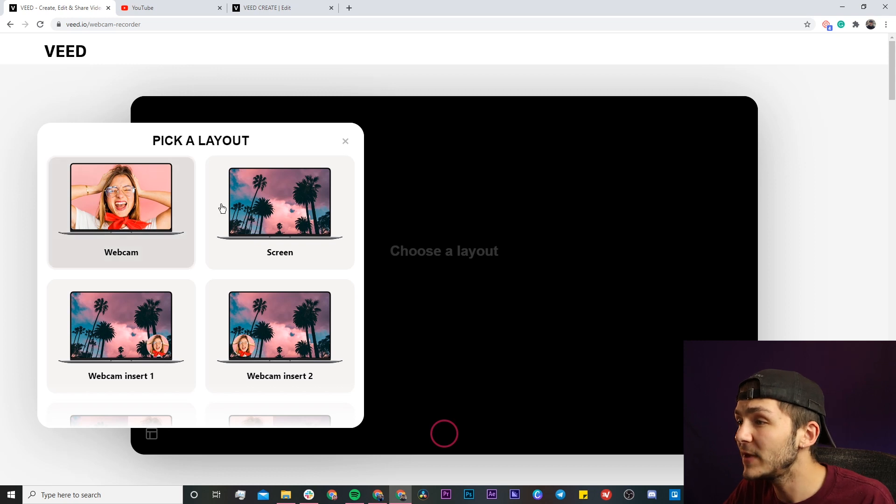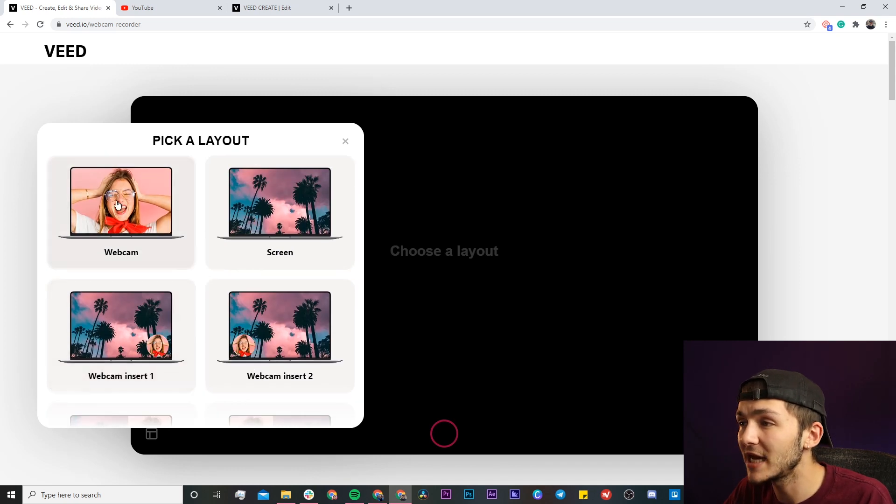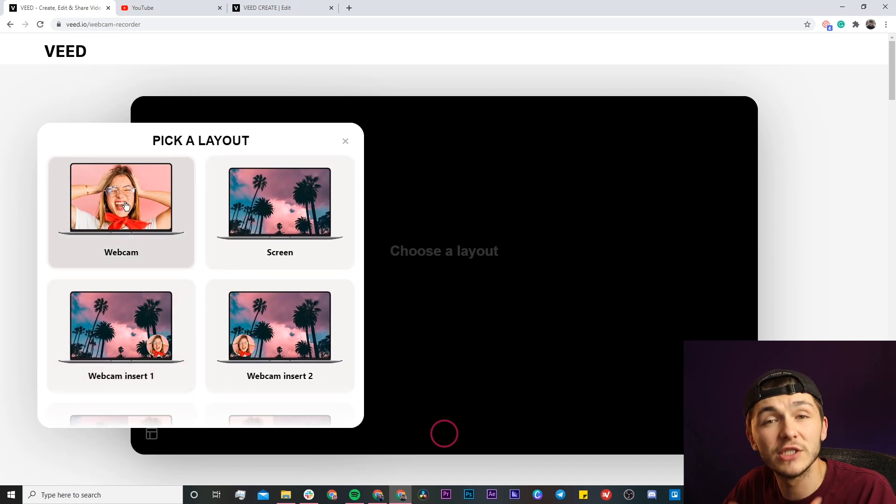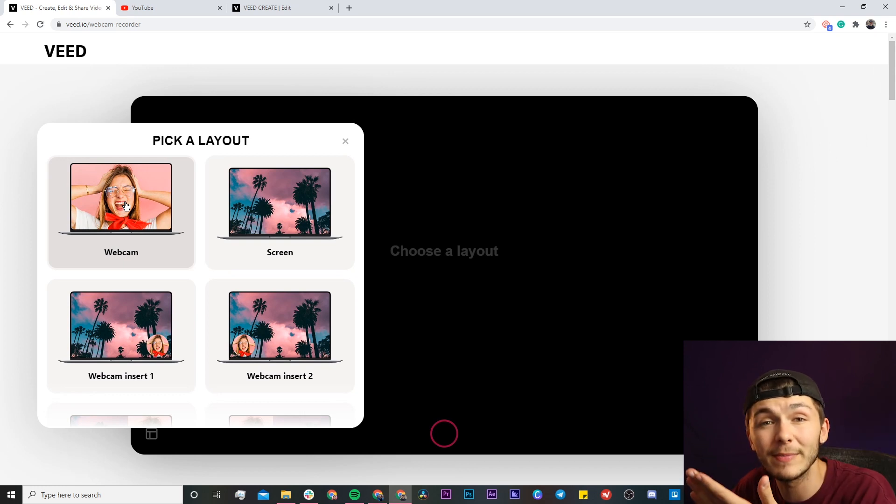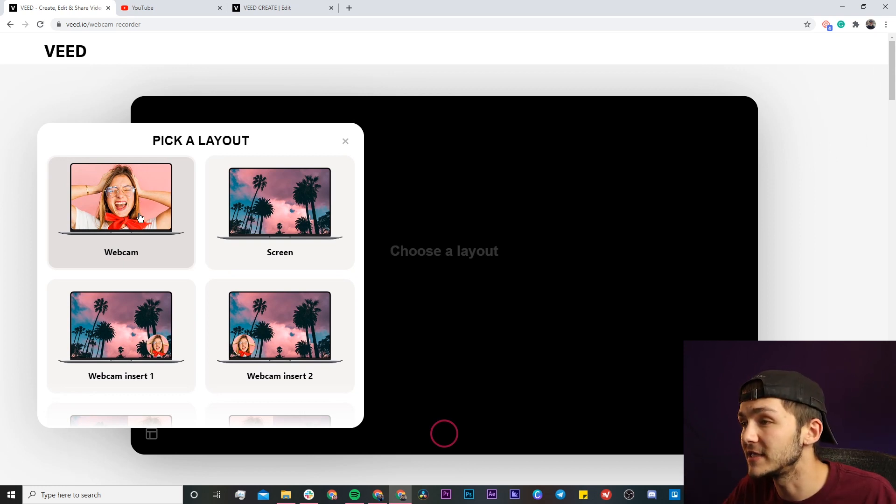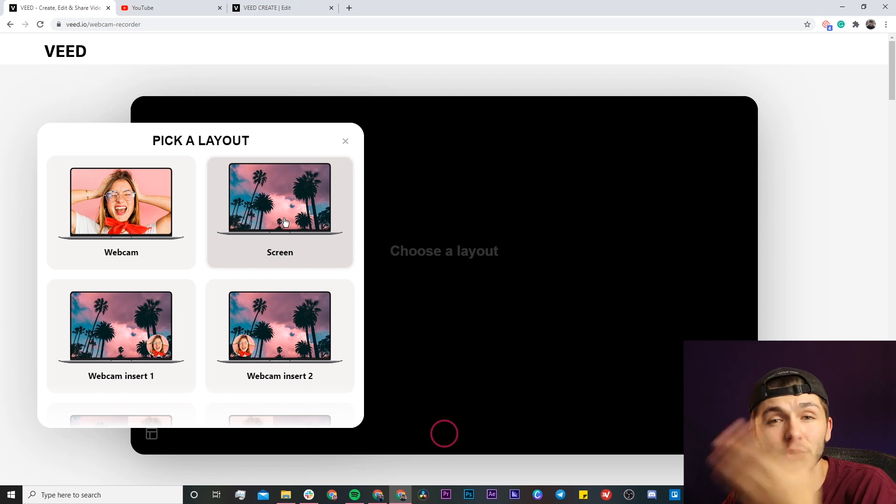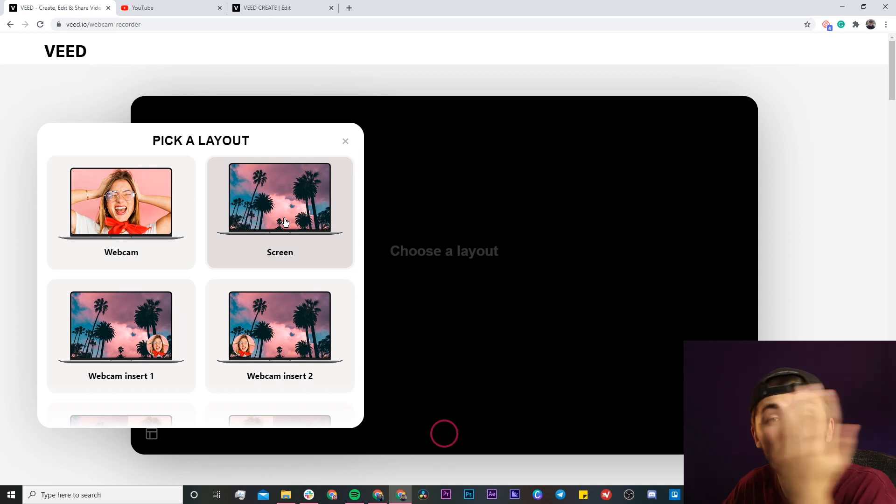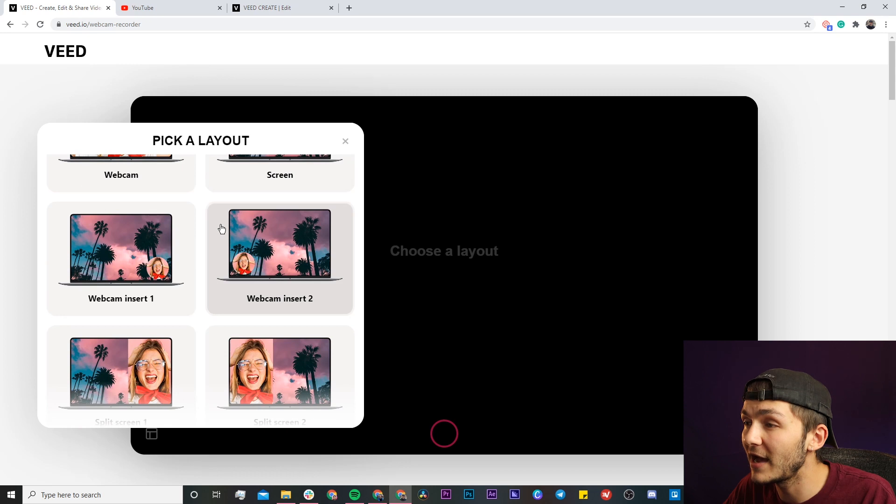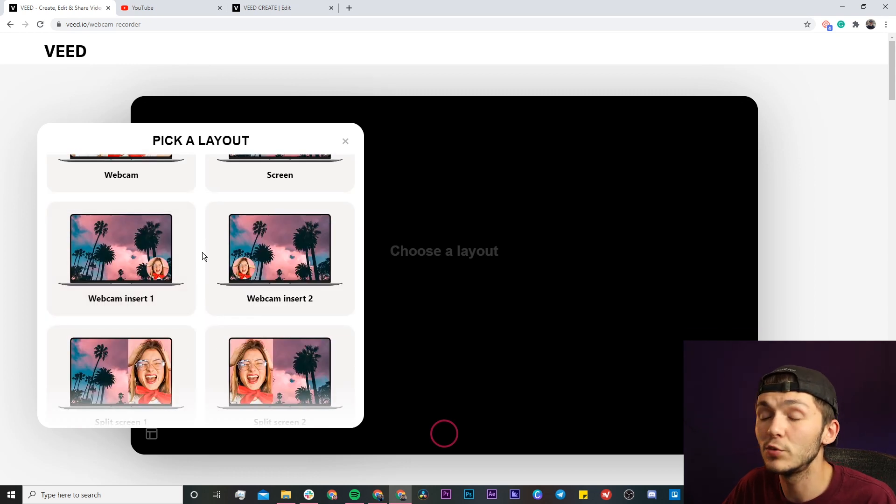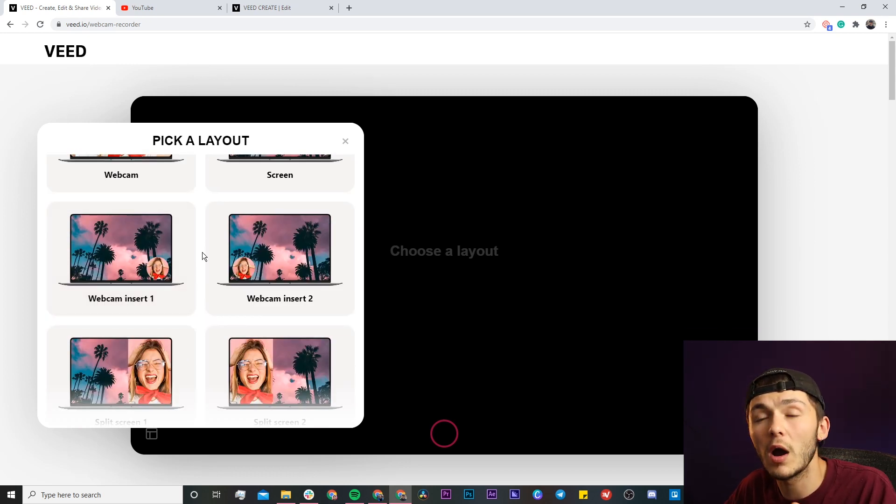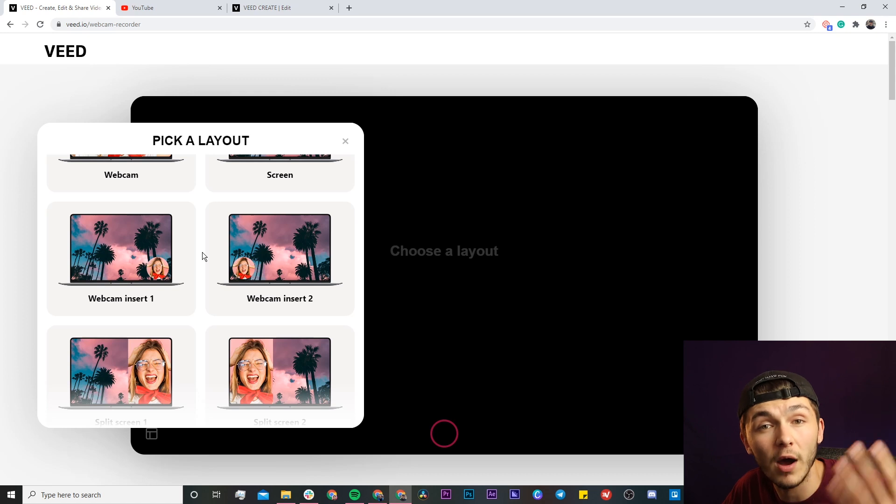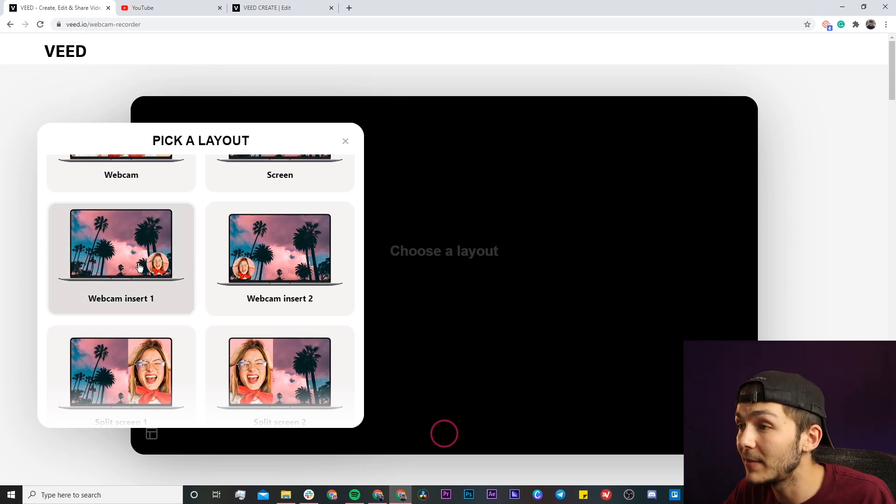We have quite a few options and the first option is just to have your face, so just the webcam. You don't want to share your screen, you just want to show your face. Then we have the screen recording option where you don't show your face at all, so this is where you just want to show your screen. And then we have a combination of both, so let's say you want to share your screen while showing your face just like I'm doing right now.